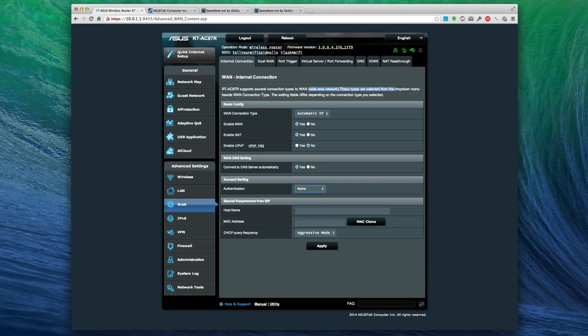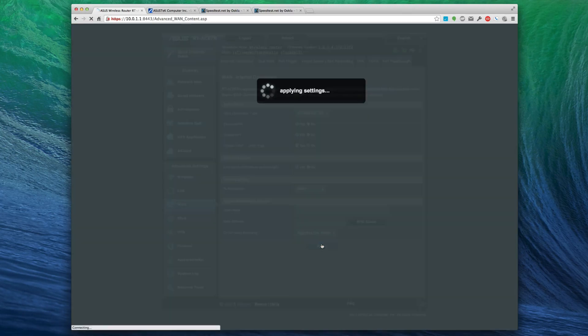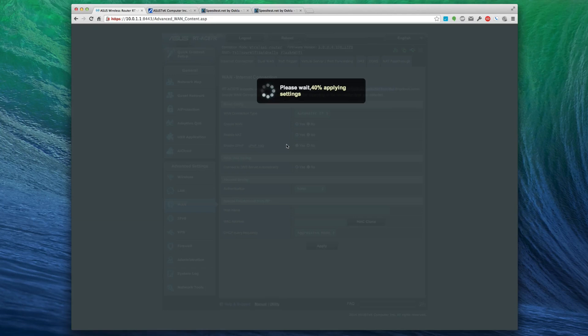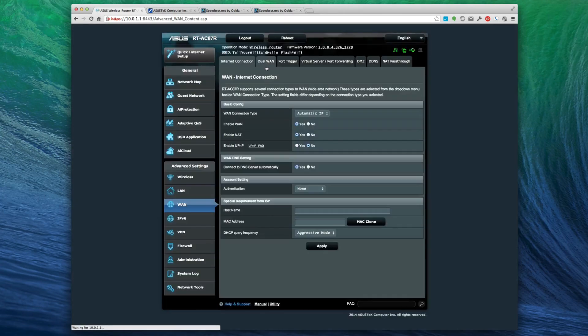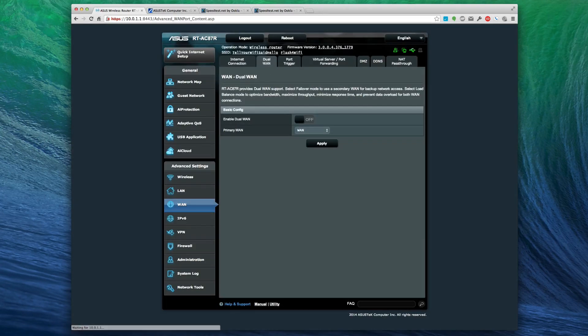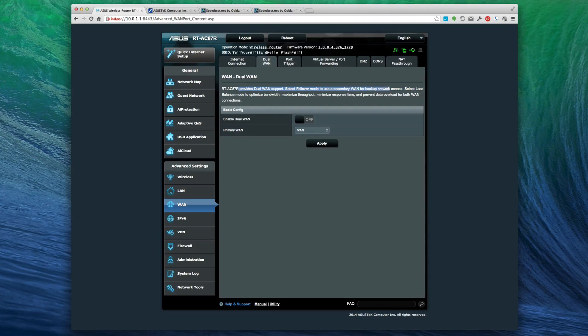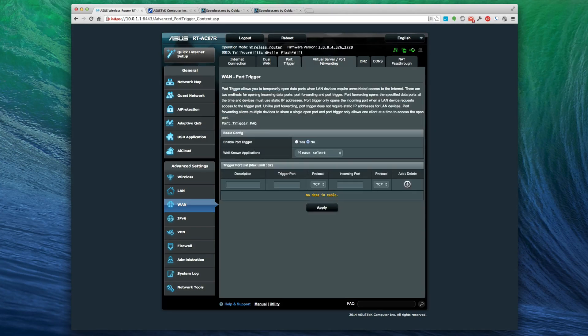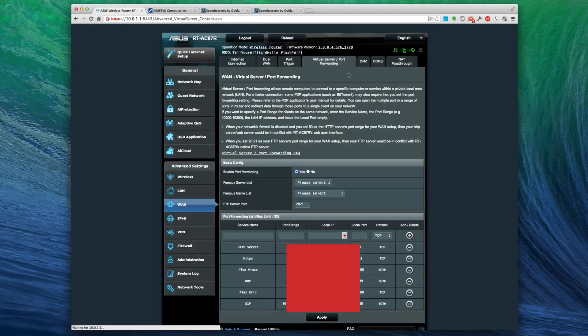DNS settings - connect to DNS automatically. Authentication, account settings - you can actually do a WAN account authentication on this thing, which is pretty cool. If you have host name and MAC address requirements from your ISP you can set that here. You can do a MAC clone which is neat. Dual wide area network - I haven't seen that before.